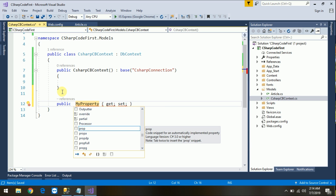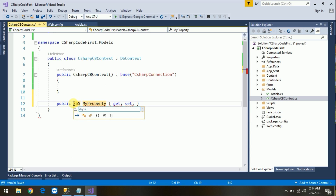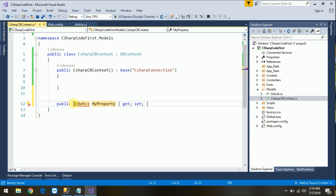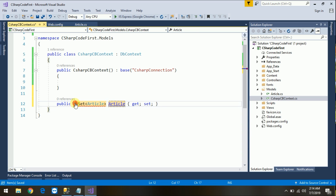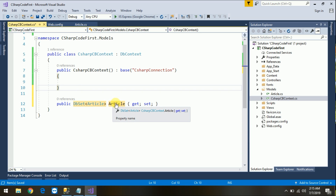Now we need to map our table name here. Just to clarify — if you use the database-first approach, Entity Framework creates this same structure automatically. In the code-first approach we do it manually. Just write down DbSet with the table name Articles. Make sure whatever name you set here, it will create the table with that name.